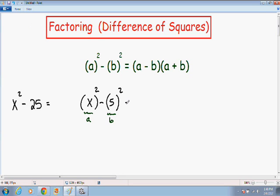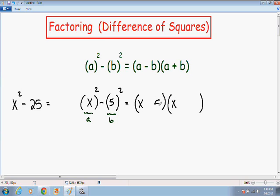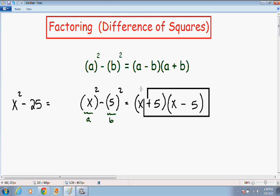I like to write my two parentheses and then write my a first inside each parentheses. I put a plus sign in one of them and a negative sign in the other — it doesn't matter which one has the plus and which has the negative, as long as one has a plus and one has a negative. Now we have factored this using the difference of squares.